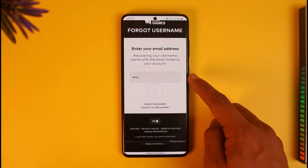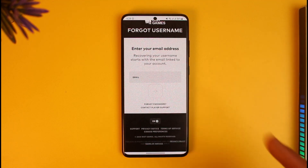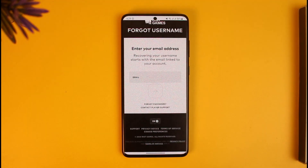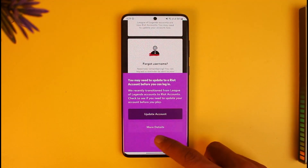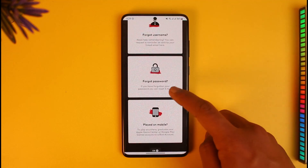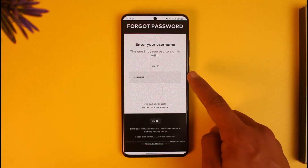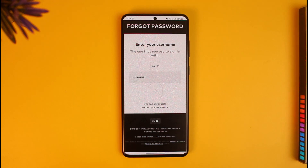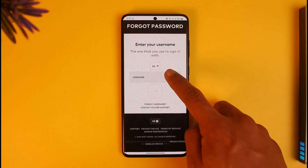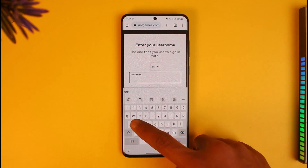If you forgot your username, tap 'Forgot username,' enter your email address, and it'll send a reset link to that email. If you forgot your password, tap 'Forgot password,' enter your Riot Games or Valorant username, and if the account exists, it will send a verification link to the associated email.